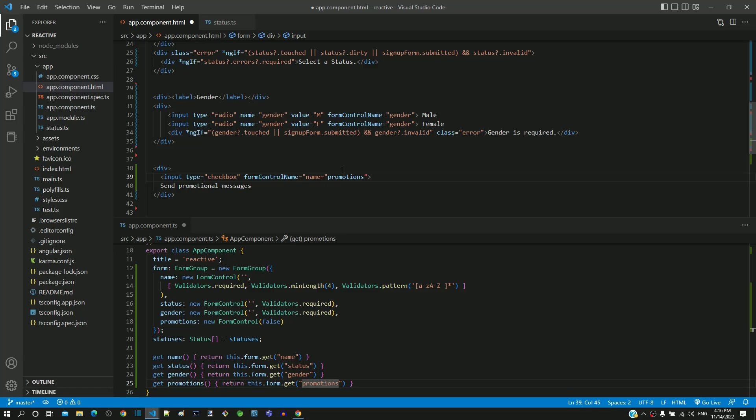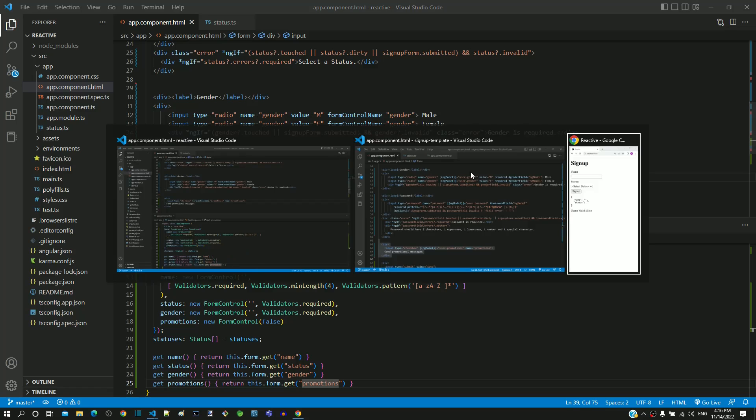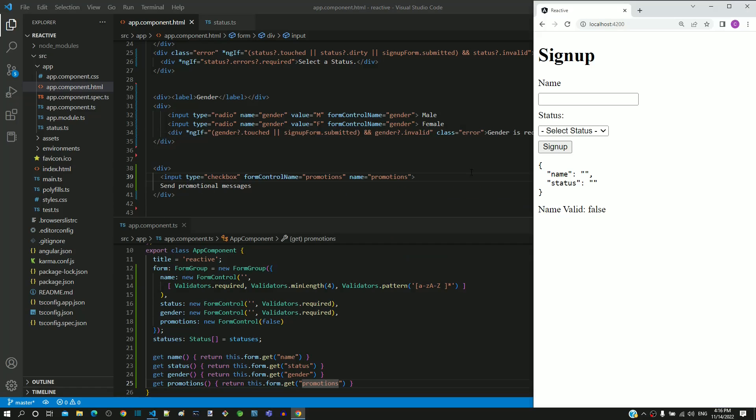Now all necessary changes required for including gender radio button and promotions checkbox is completed. Let us check how it works. I am saving the file. After the page reload, we can see the gender radio buttons and promotions checkbox displayed.